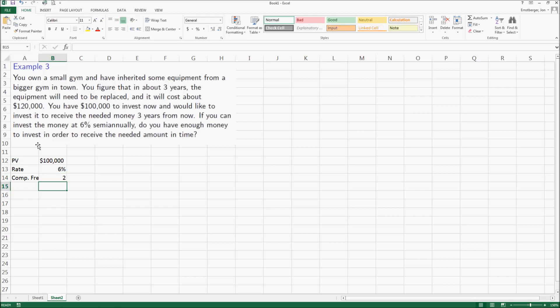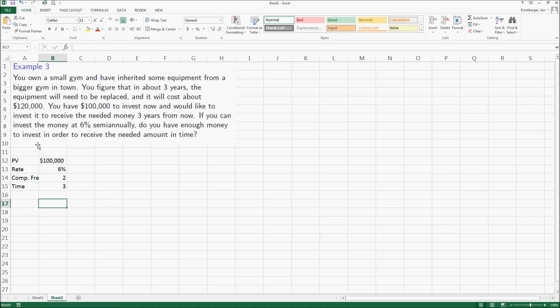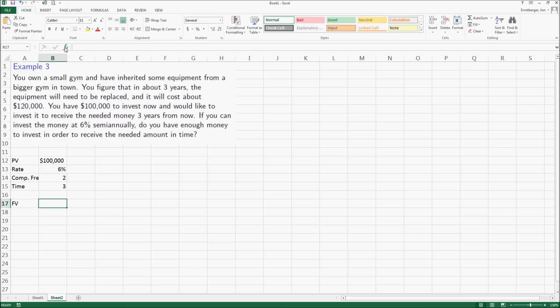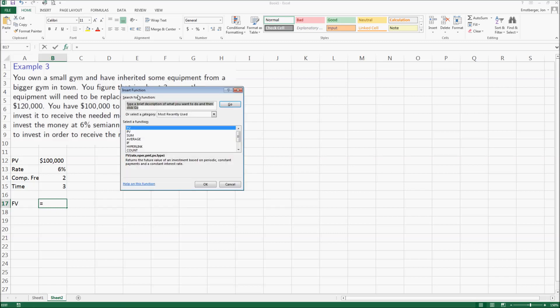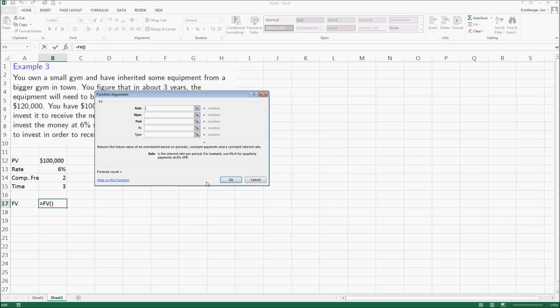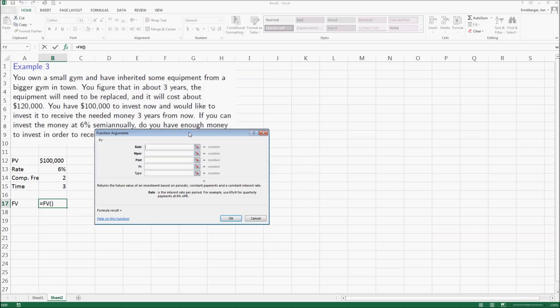So we're going to compute a future value of your investment. I'm going to go up to my f sub x here at the top, choose that FV rather, future value is right there at the top. Let's go through and do some of our thought process here.